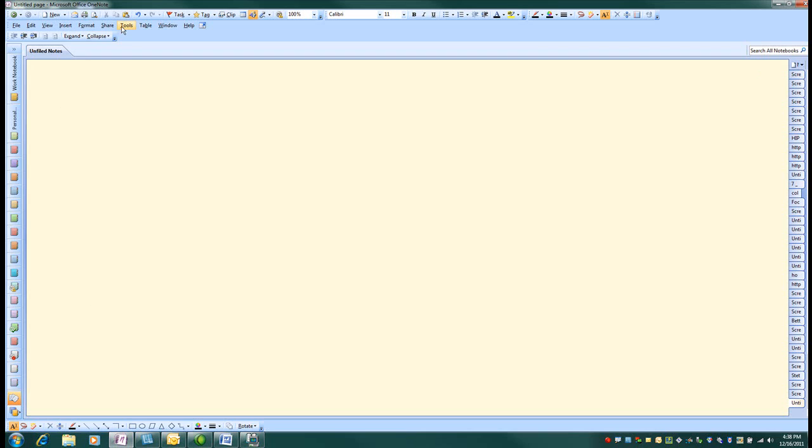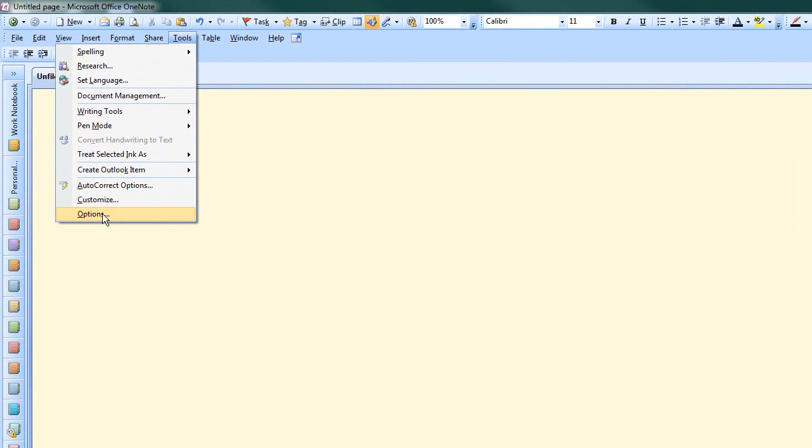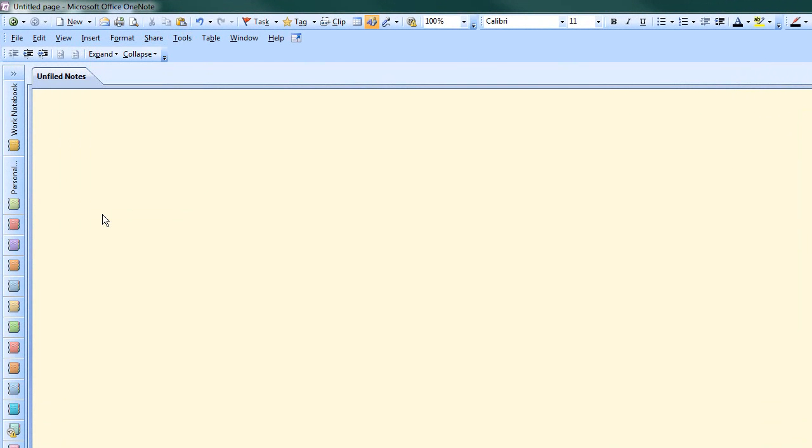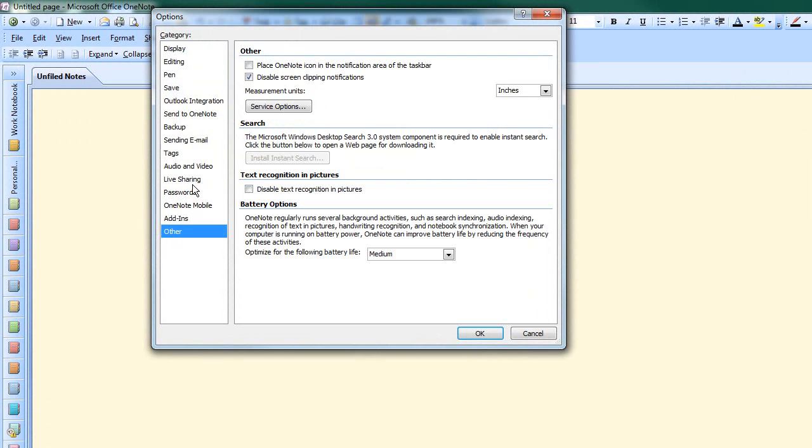I went up to Tools, I went down to Options, and then at the bottom is Other.